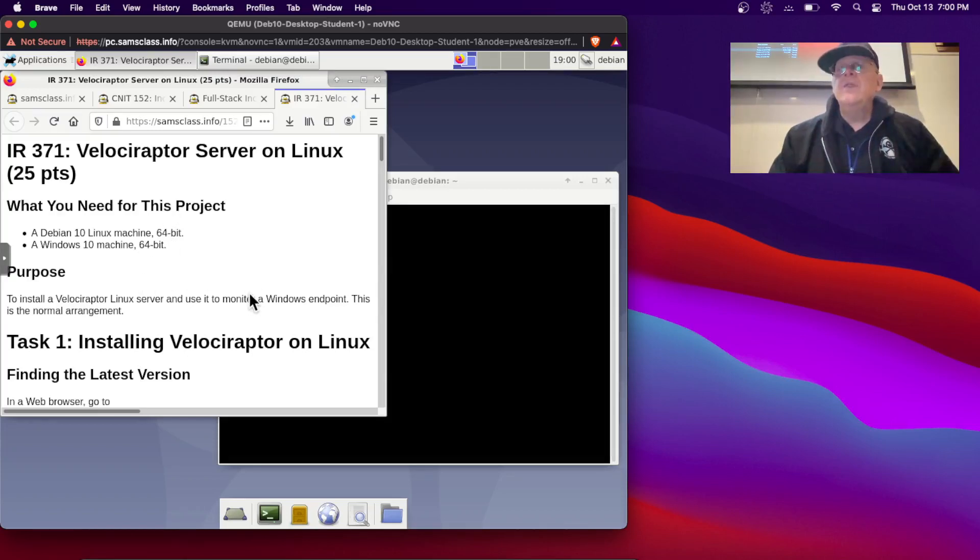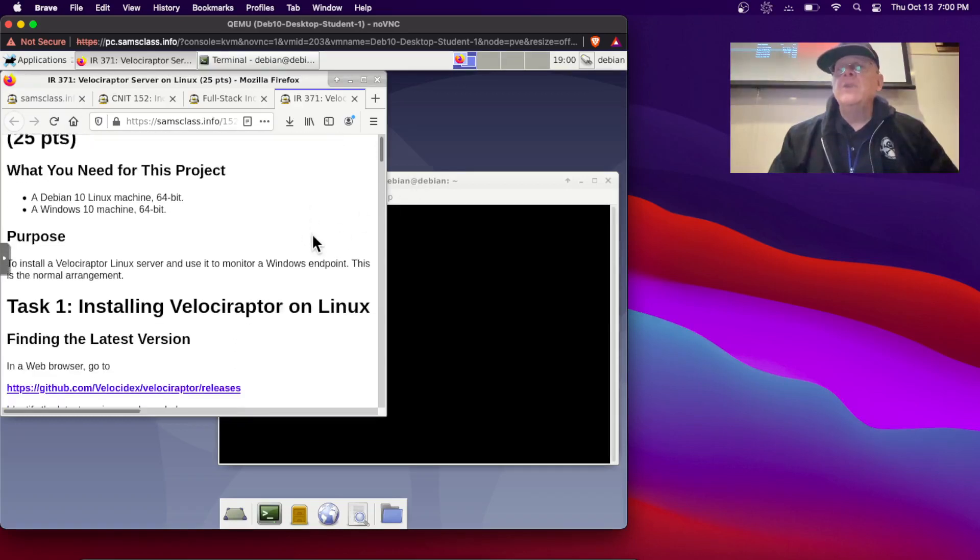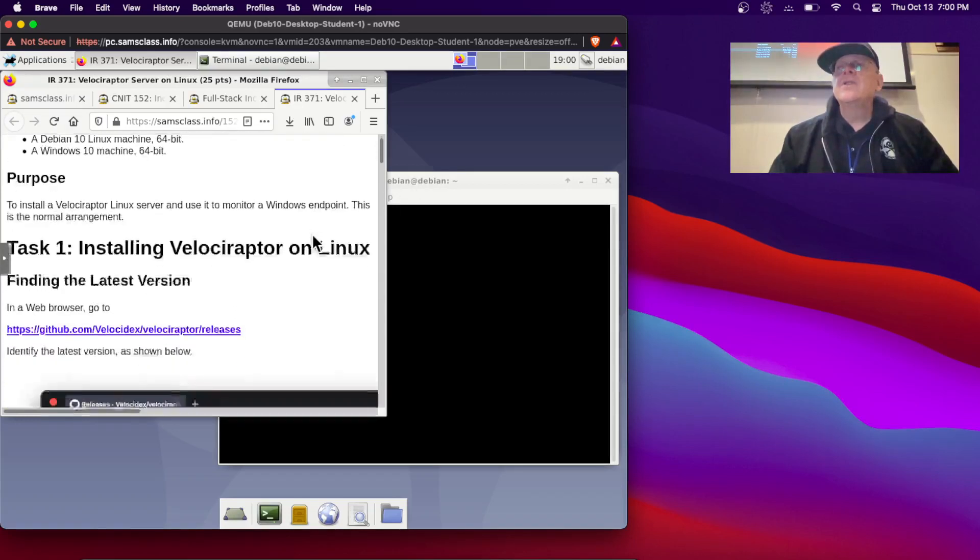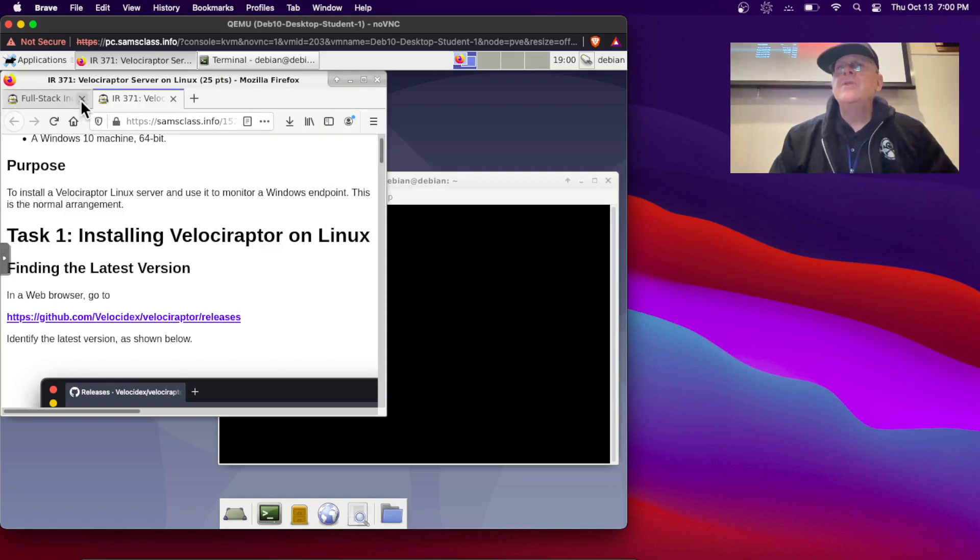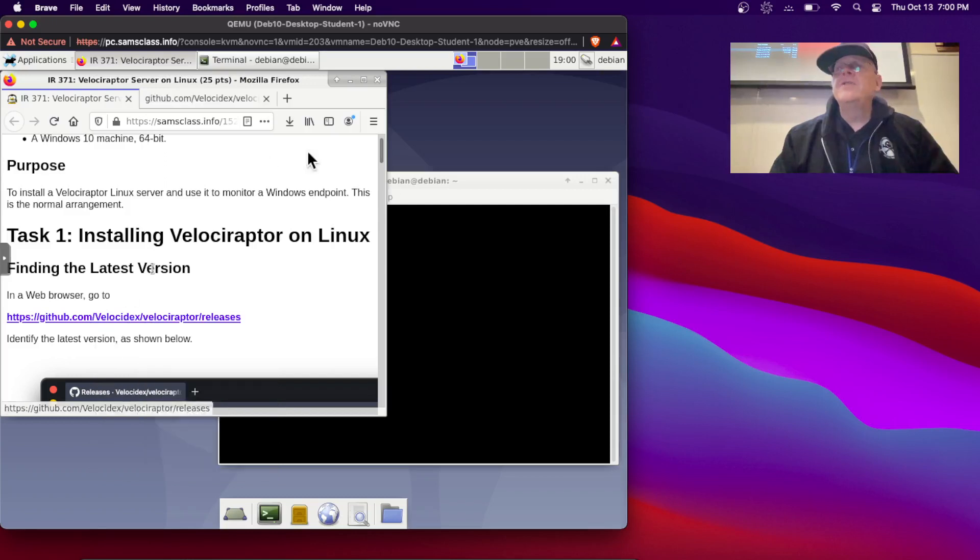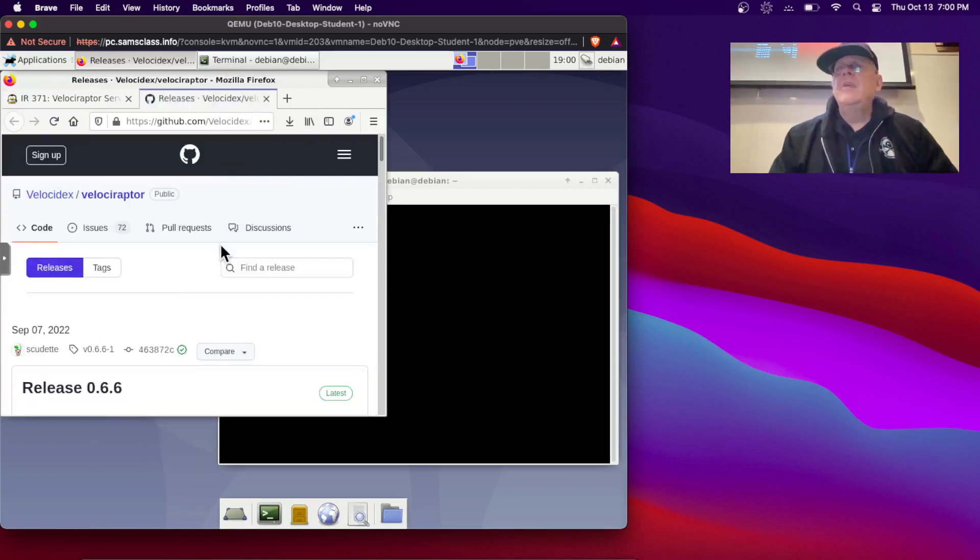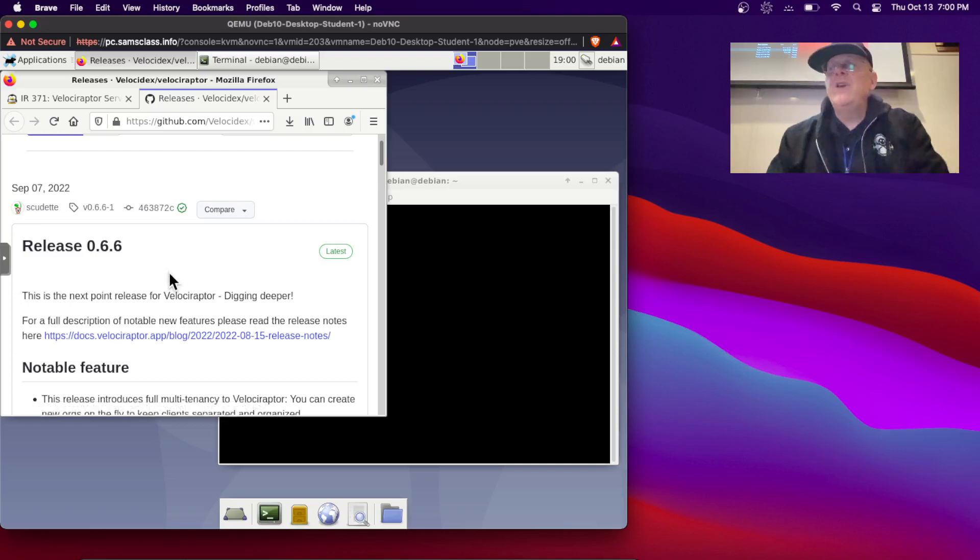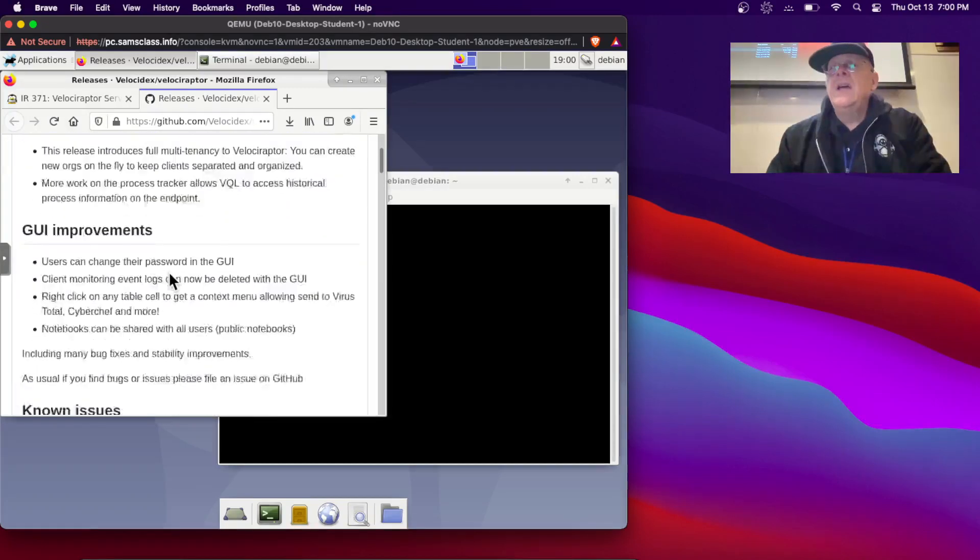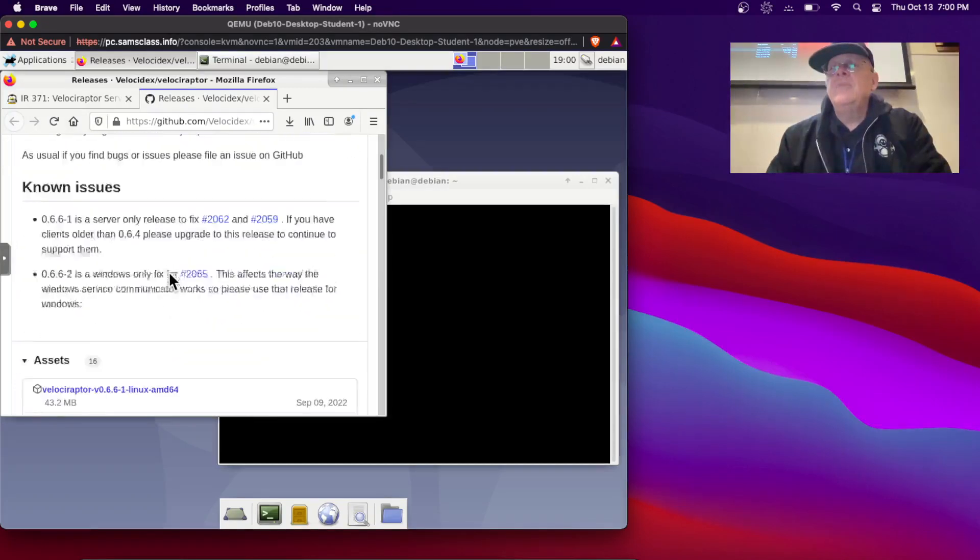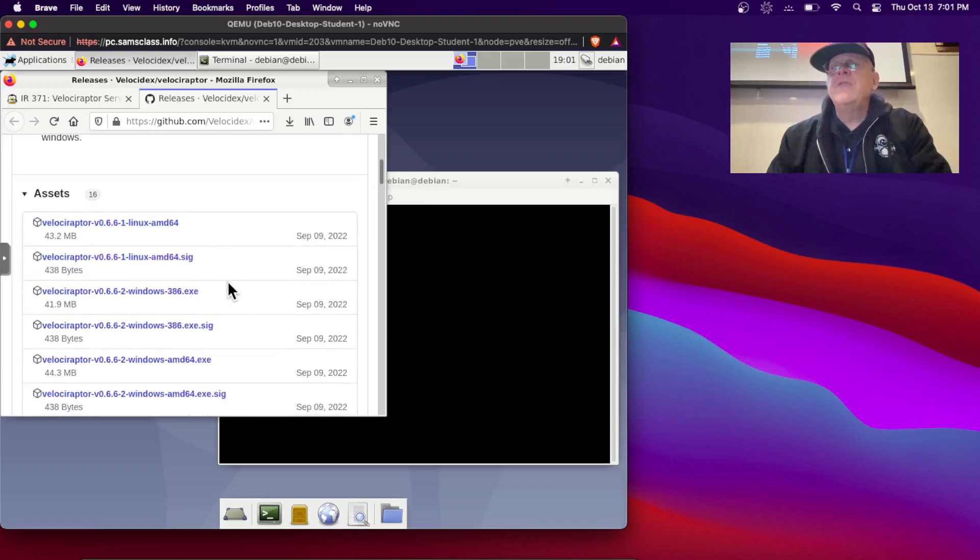So the first thing you're going to do is get Velociraptor Linux server working. This is 371 here. Let me close these other tabs and let's go look and see what the latest version is. The latest version is 0.6.6, and there's the assets.